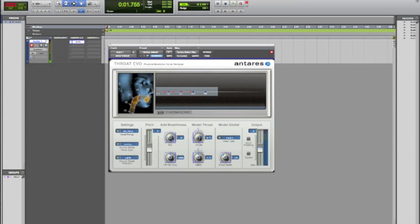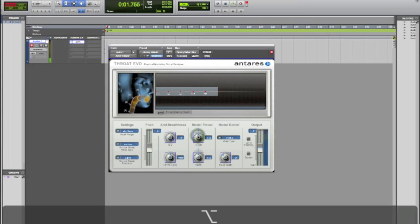And you can go really high like this. Or you can go super low like this. And I'm not morphing my physical voice at all. This is exactly what throat is doing. So let's go put that back to normal.